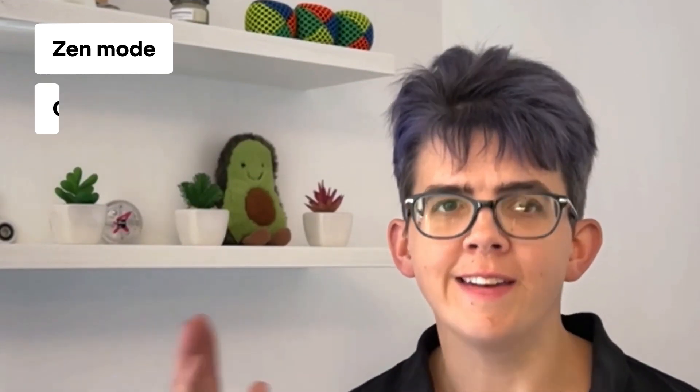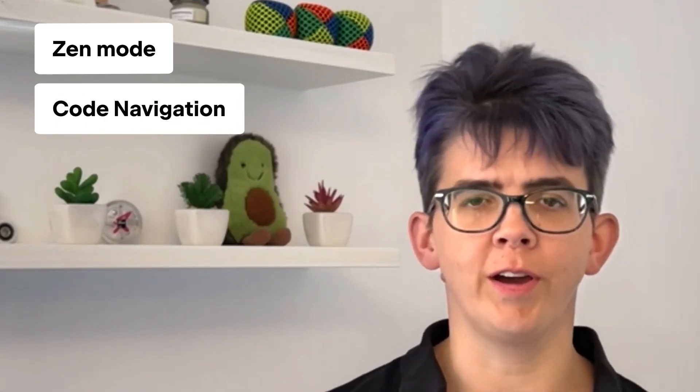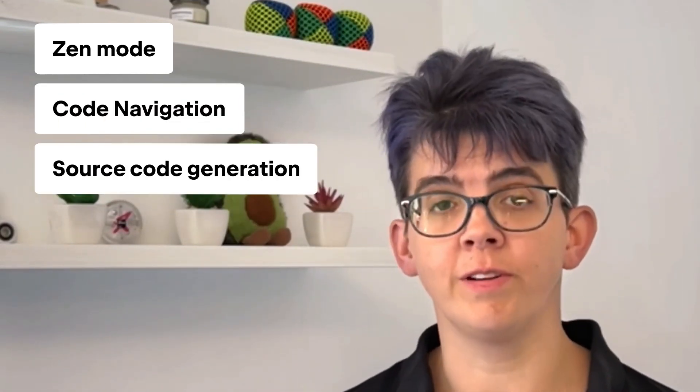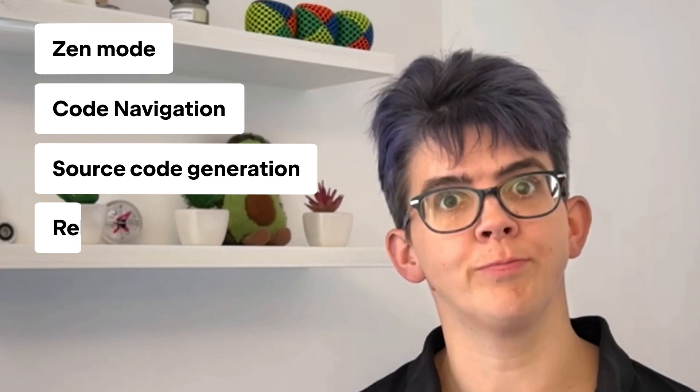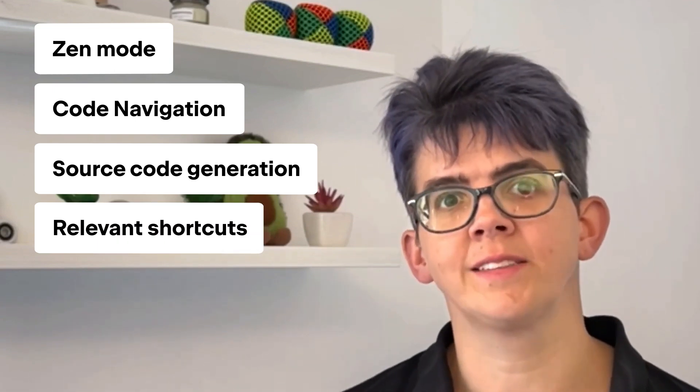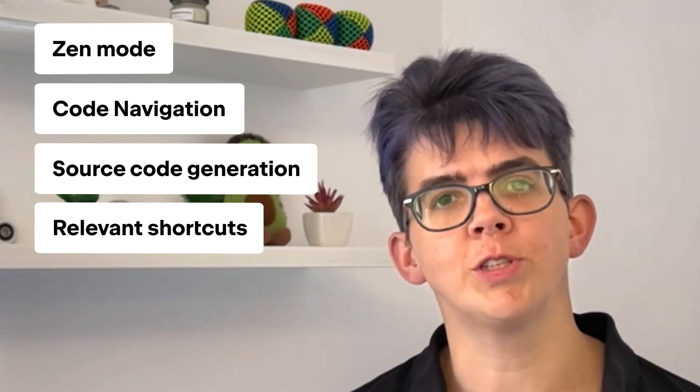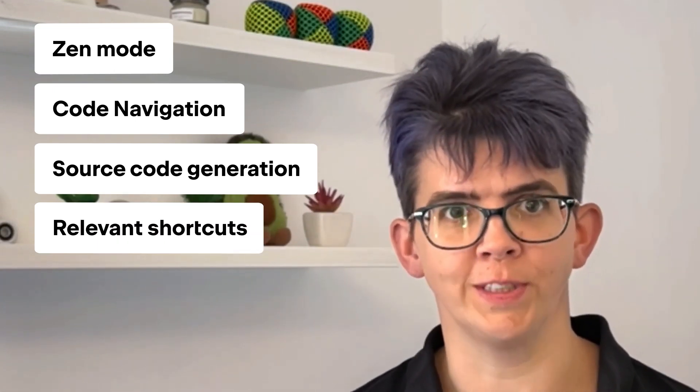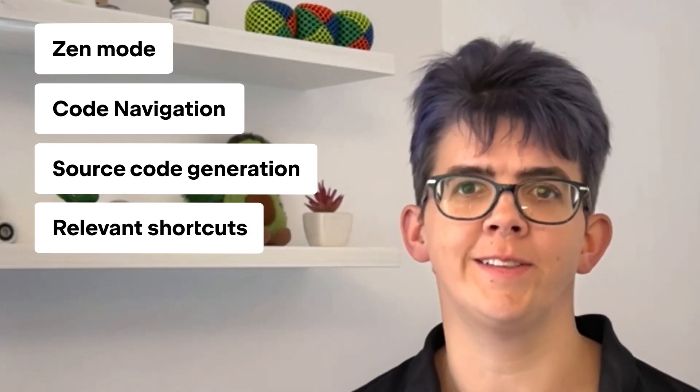Let's move on to the episode. In this video, we're going to take a look at how you can minimize distractions, navigate through your code, generate new code and some productivity hacks that will help you to do the things you do most often, faster.